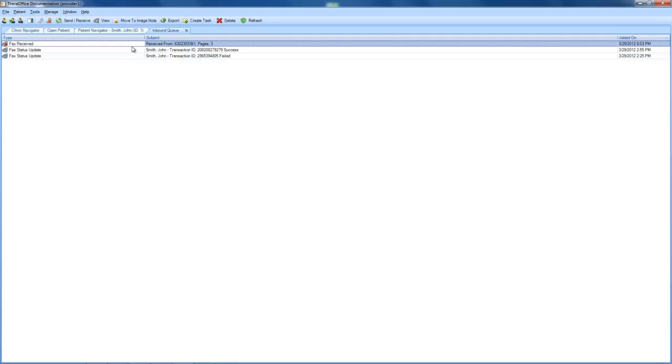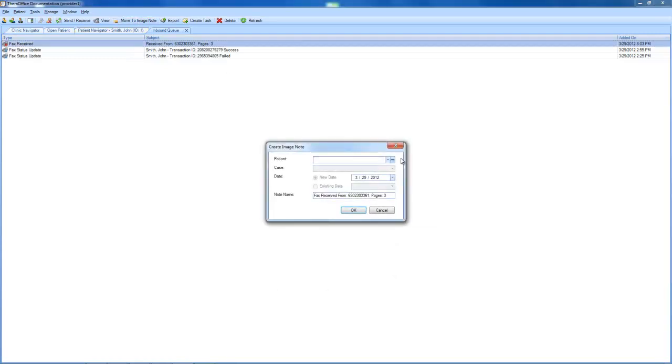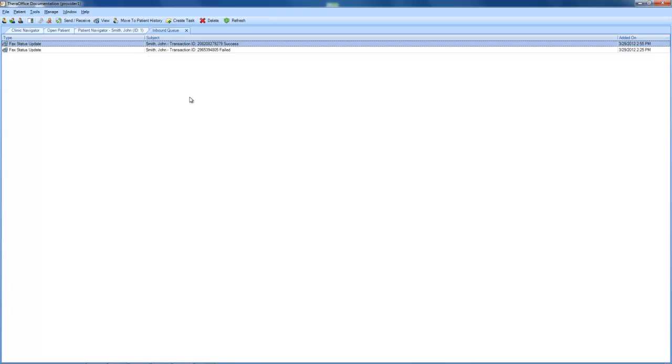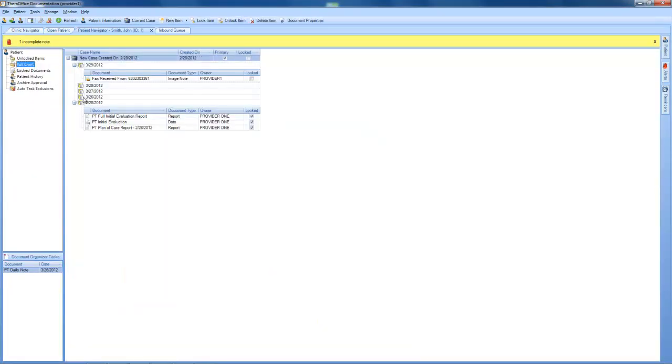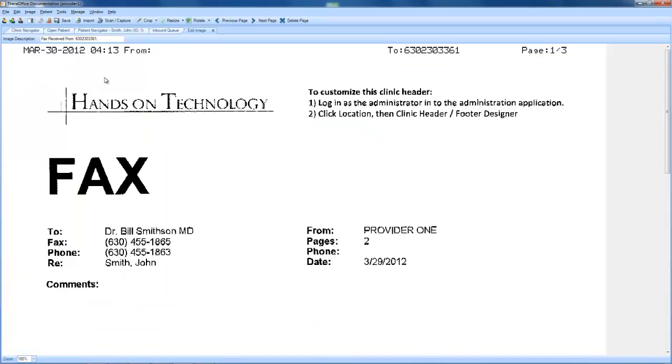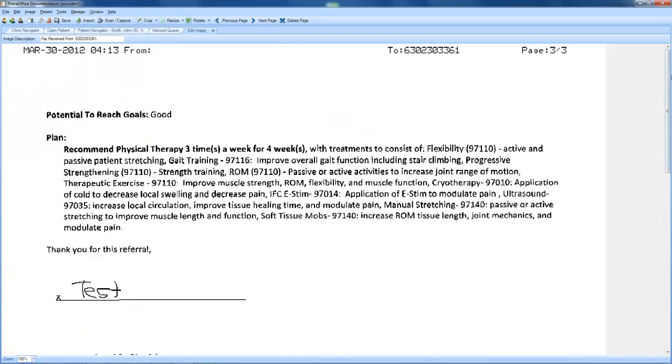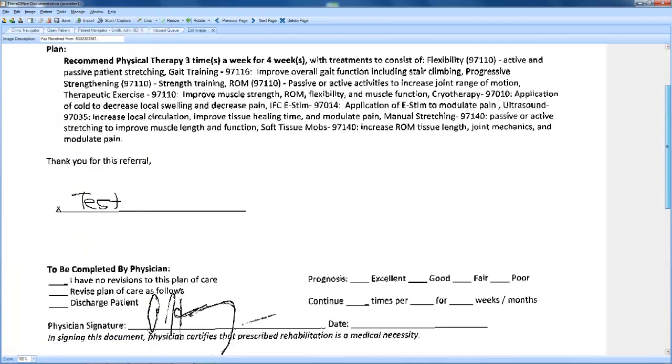And what we can do with that fax is actually move it to an image note for the patient. And when we go back to our patient navigator, we go to their full chart, we can see again that this has been set in here.